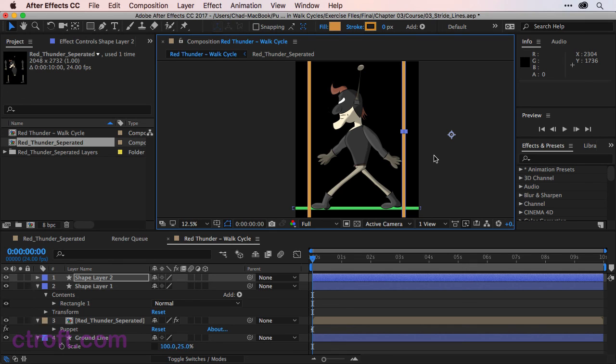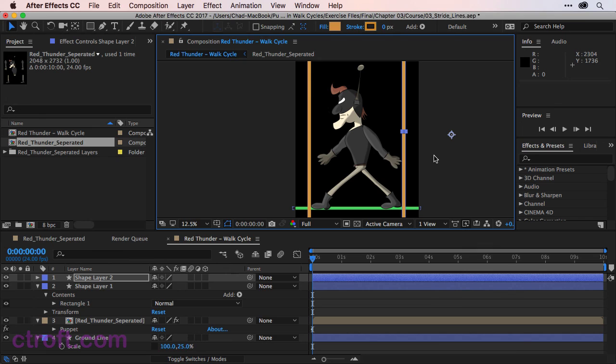It really just depends on how you plan to animate, how you want to add mood to the character, and other style considerations that need to be taken into account. But for now, these stride lines should help us with the animation. And we can move on then to creating the second step.